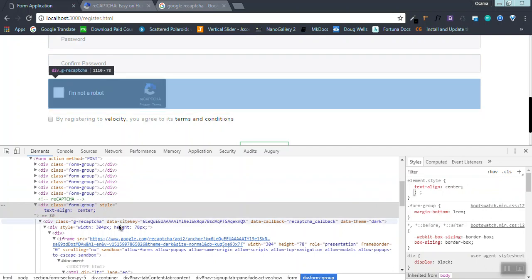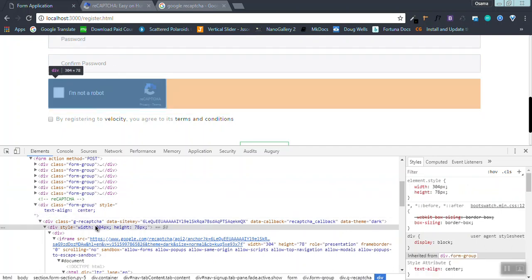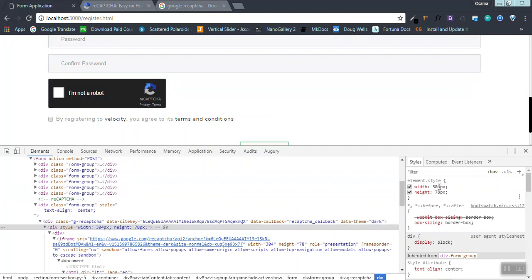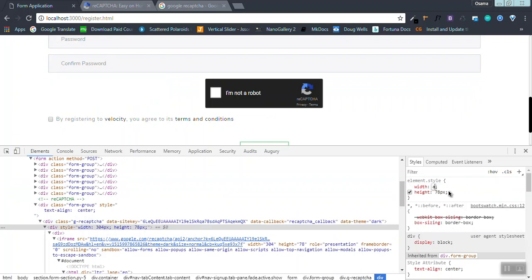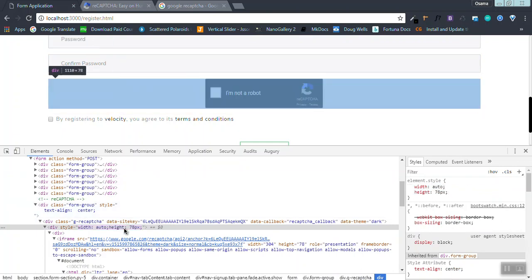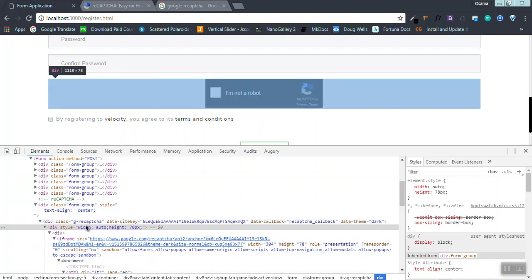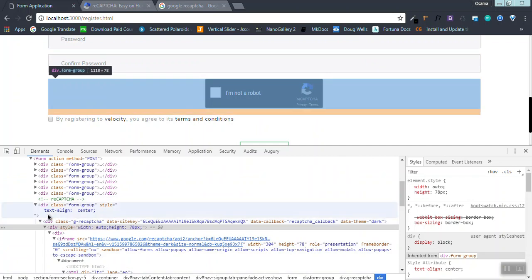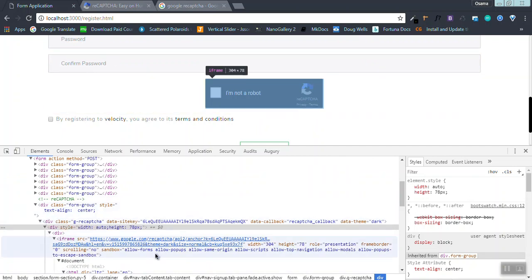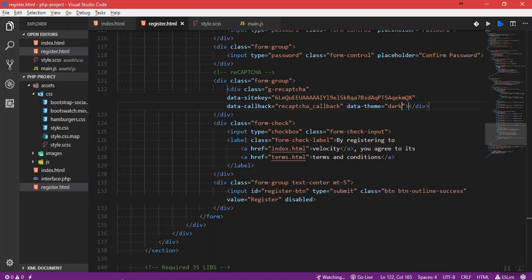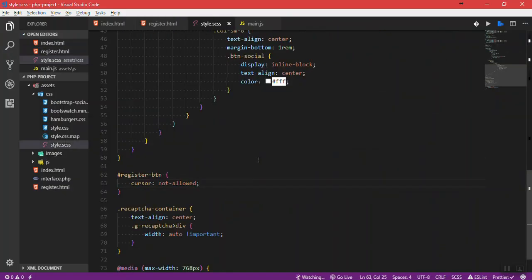If I come to the form group that is the container of the reCAPTCHA and type text-align center, nothing will happen. That's because this div is having a fixed width. Let's type width equal auto. That's how to center it.